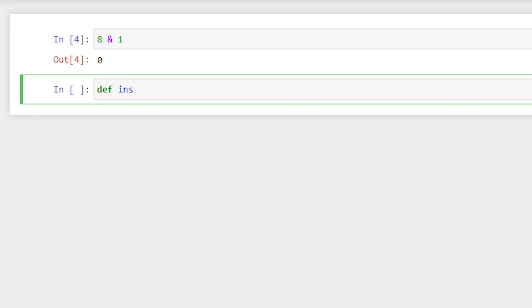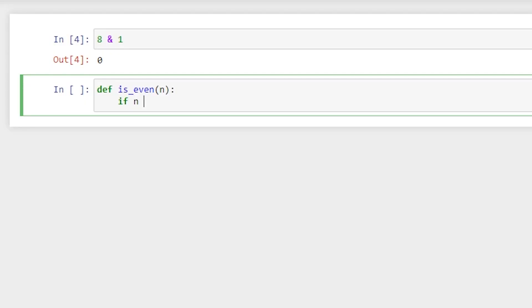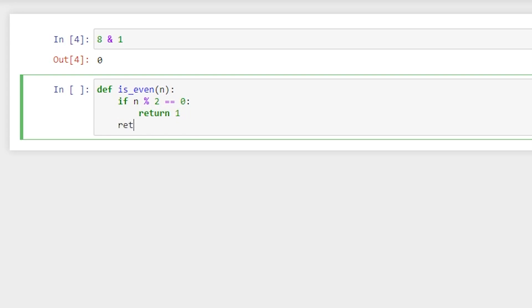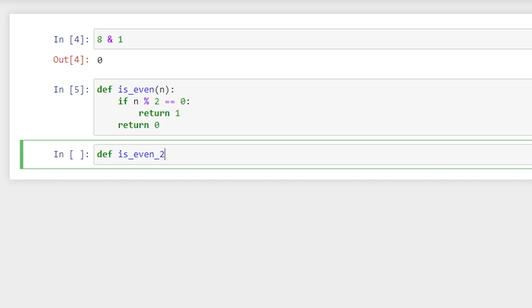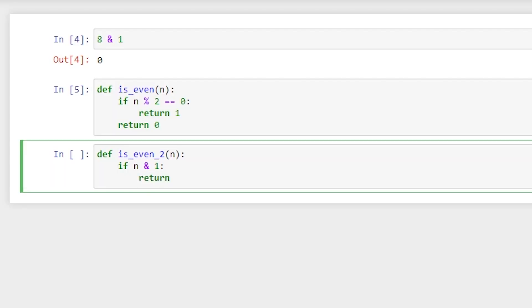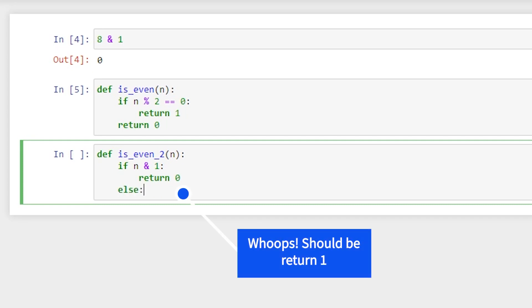So let's write a function. Let's call this function is_even, and it will take a value n. This first function is going to do it the old-fashioned way using modulus: if n % 2 == 0, we'll return one, otherwise we will return zero. And now let's do our new method: def is_even_2, and that's going to take an n. We're just going to say if n & 1 — if that returns one, that means we've got an odd number, so we return zero; else we return one.